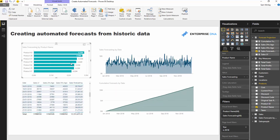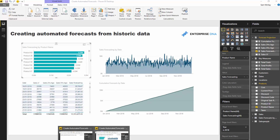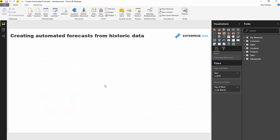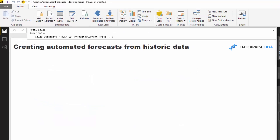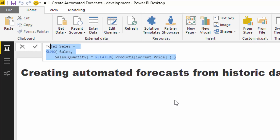Let's start from scratch and I'll show you how I actually did this. Coming back into a model with nothing in it - we've got some sales information already and our sales calculation here. So now all I've got to do is find a way to project it forward.